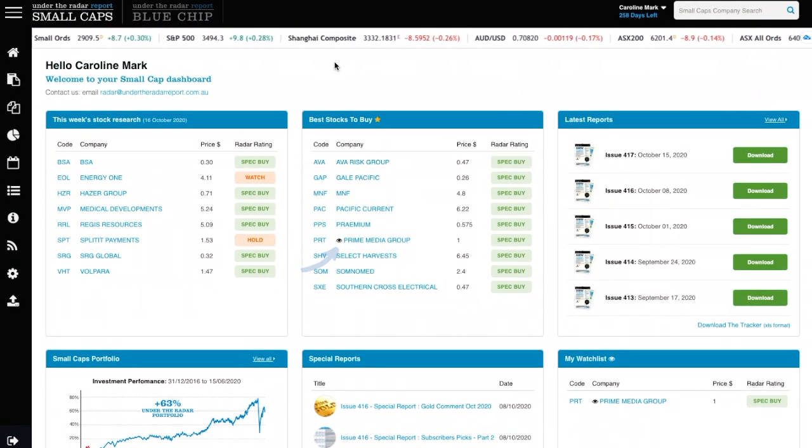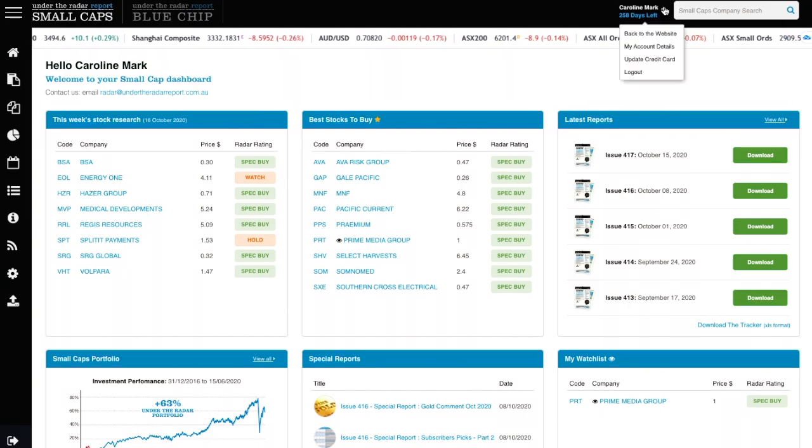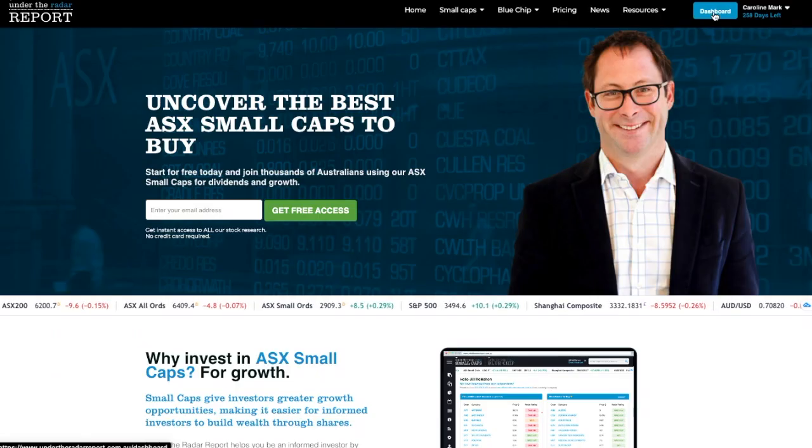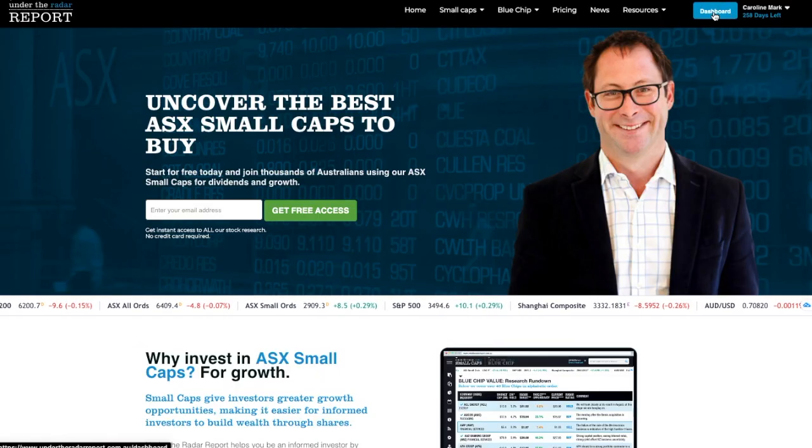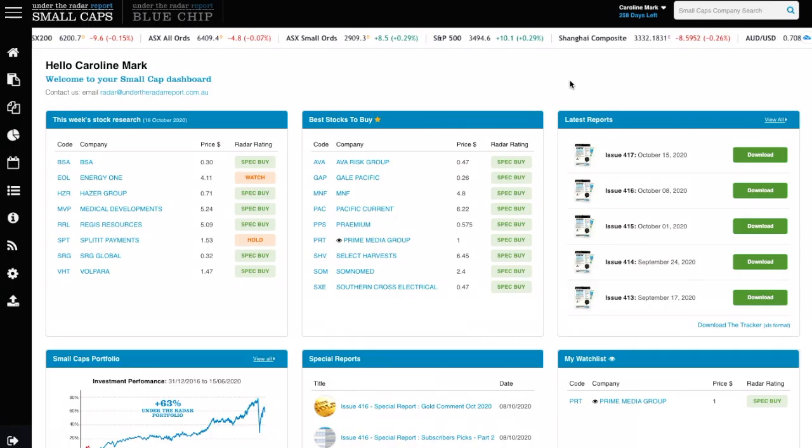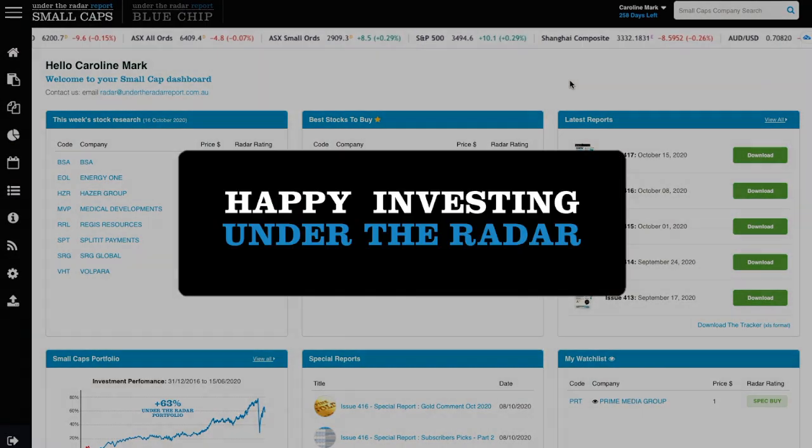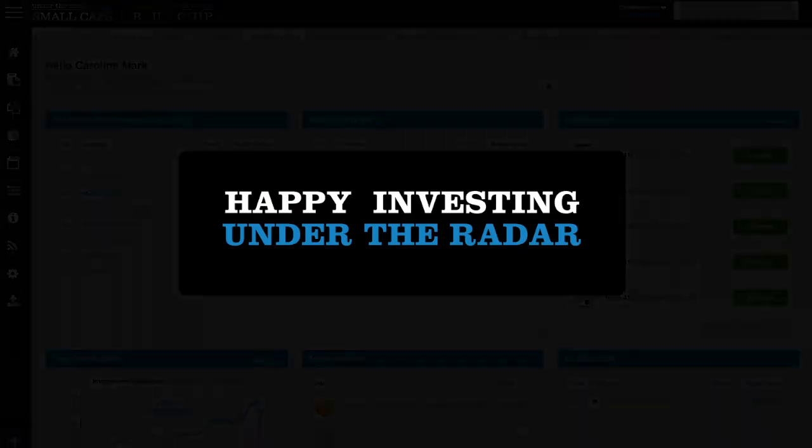To come back to the dashboard next time, click on the dashboard button or click the login button from our home page and enter your email address. Happy investing under the radar.